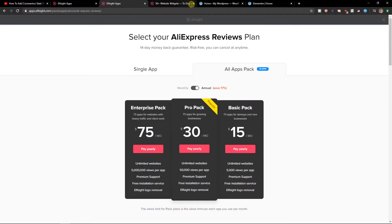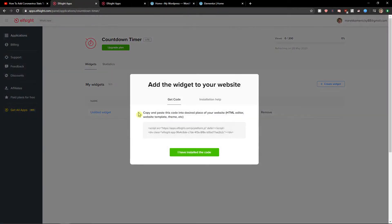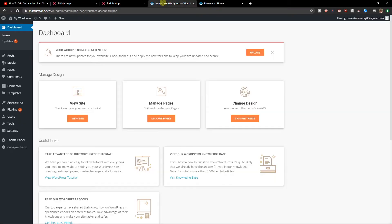Right after it you need to choose a plan. If you're starting out with your website, choose a lite version. But if you have already 5,000 or 50,000 views, go with the basic, pro, or enterprise version. So let's get the code. Let's copy it.